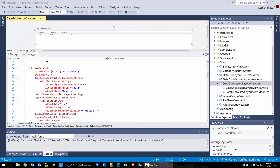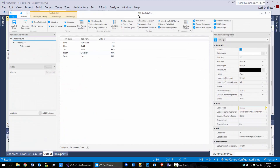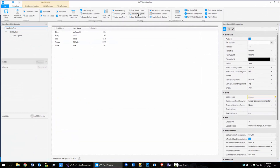Let's go ahead and open up our project from last time. We're going to fire up the XAM data grid.